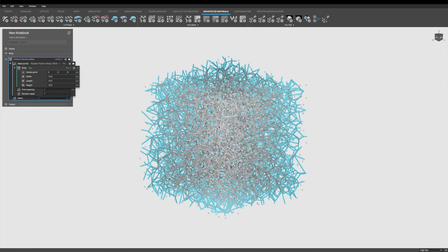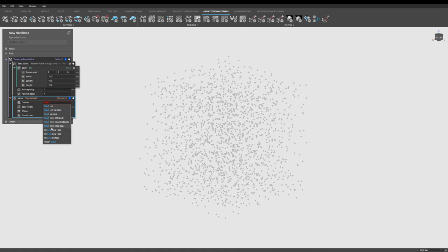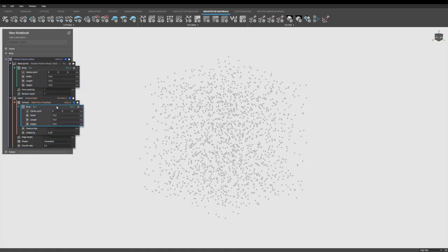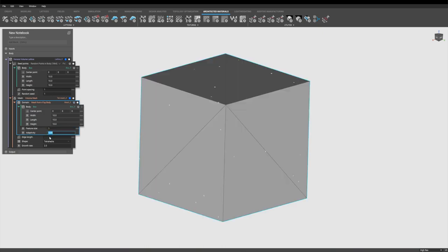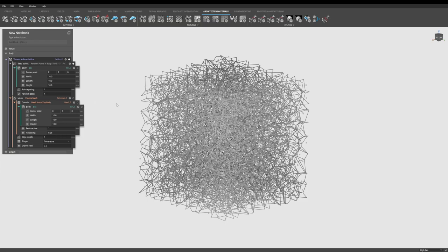But we also need a way to contain everything inside of that box. And for that, we need to use a volume mesh and first convert that box I made into a mesh. So I'll go ahead and do that now and add a couple of options in there to dictate the sizing. And there you can kind of see the mesh, but now you've got everything contained inside.